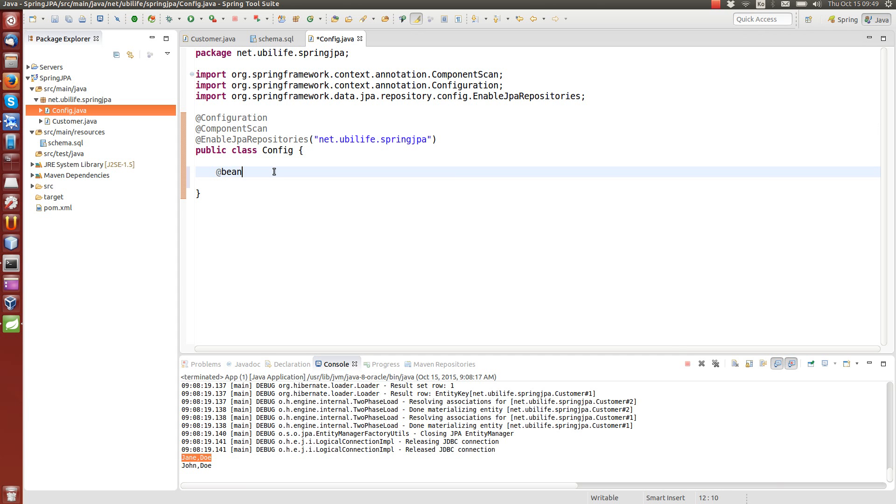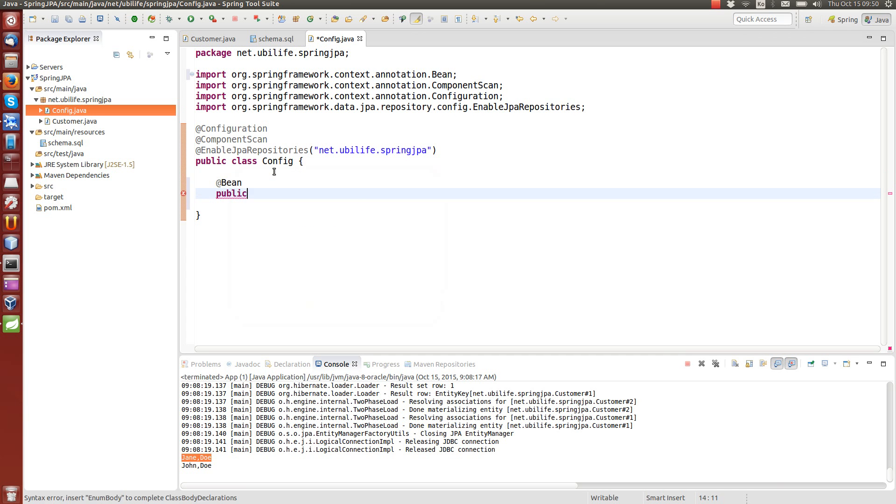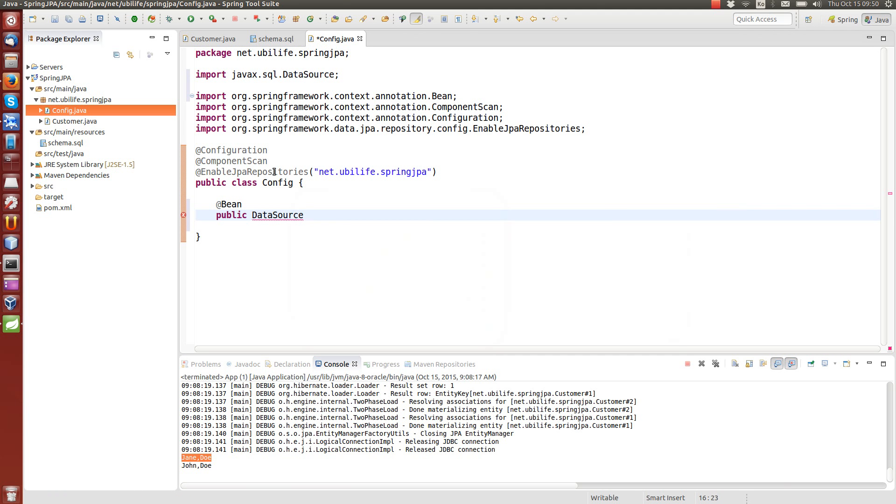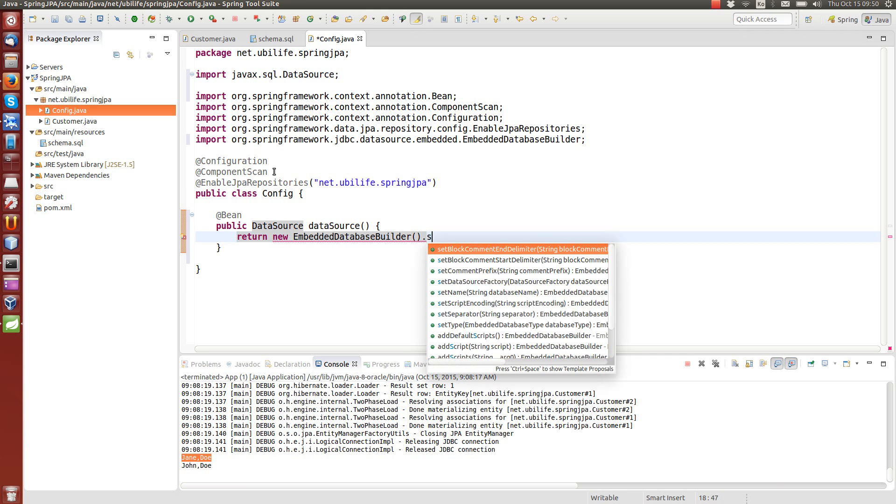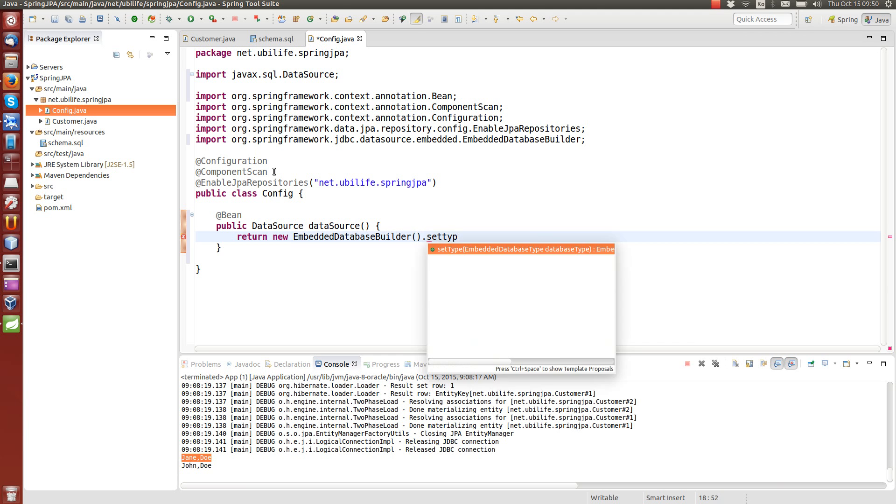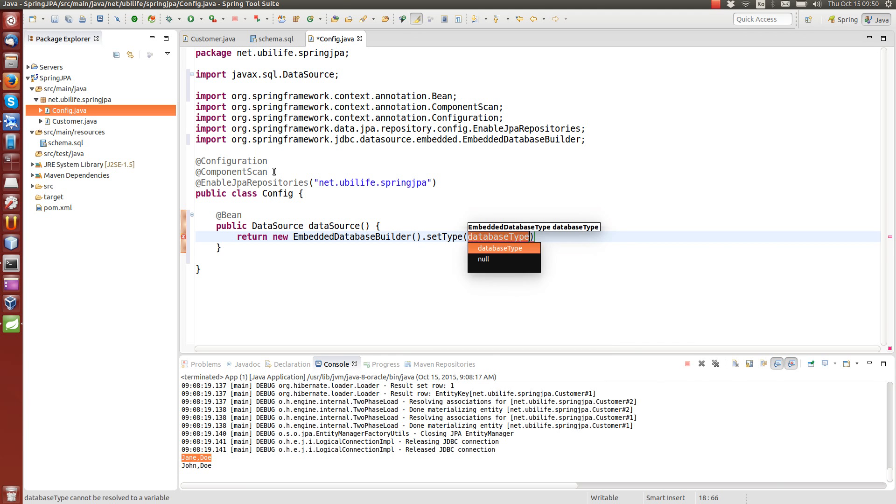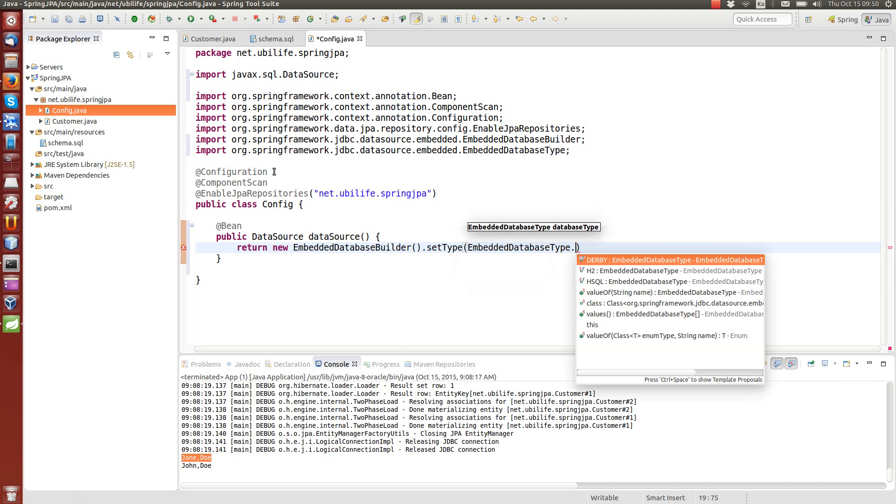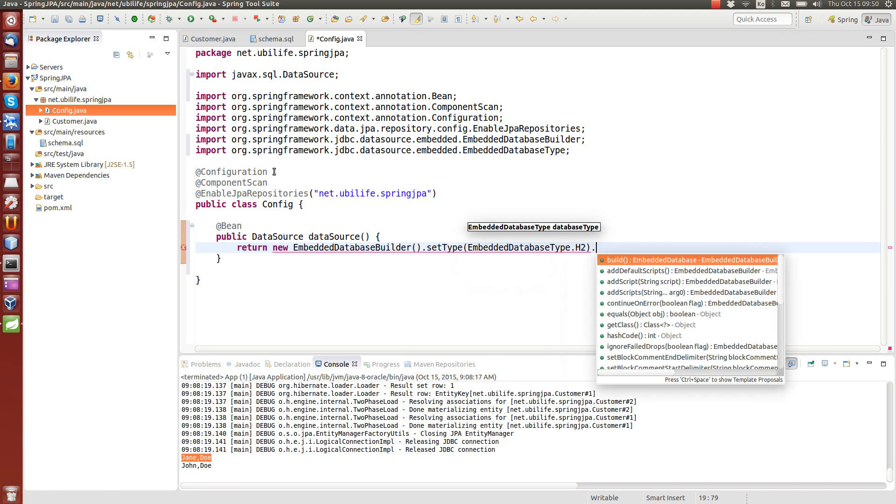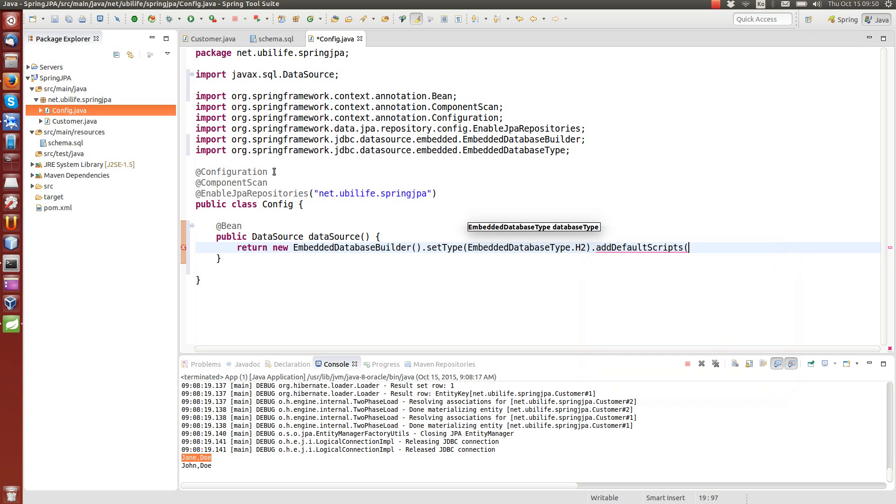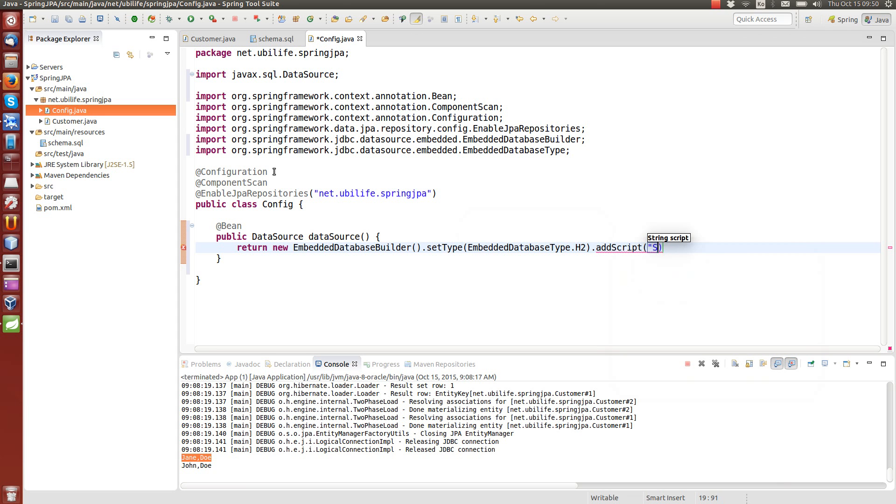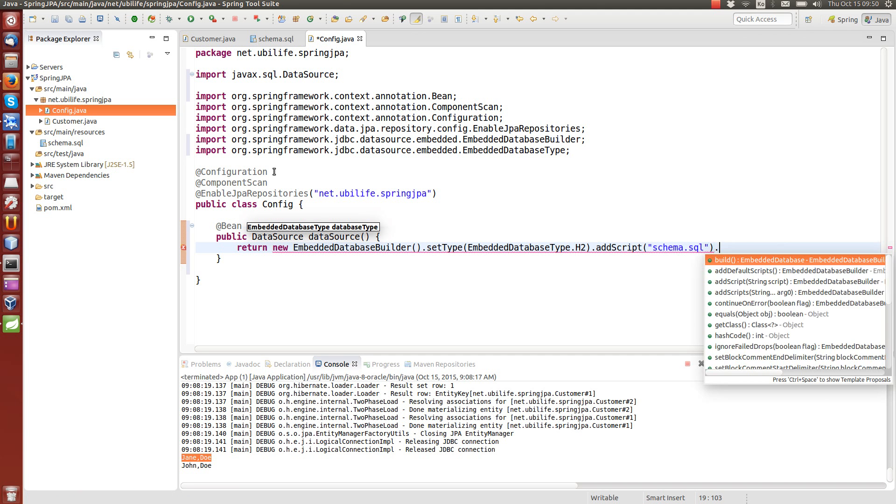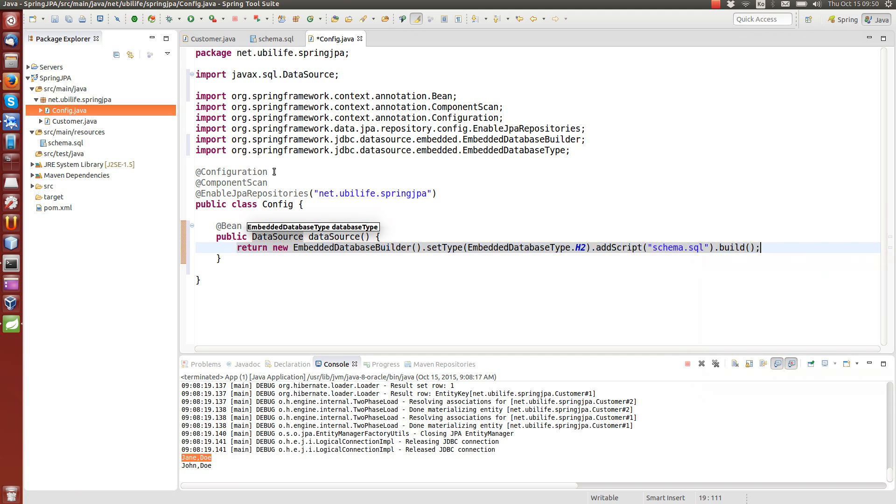So we need also a data source, which is just like we did last time. So just a normal Java SQL data source. And this would return a new embedded database builder. So we can do this here with type h2. And we add there a script, this schema.sql. So we can load the configuration script from the file and then build. So we are using embedded h2 database.